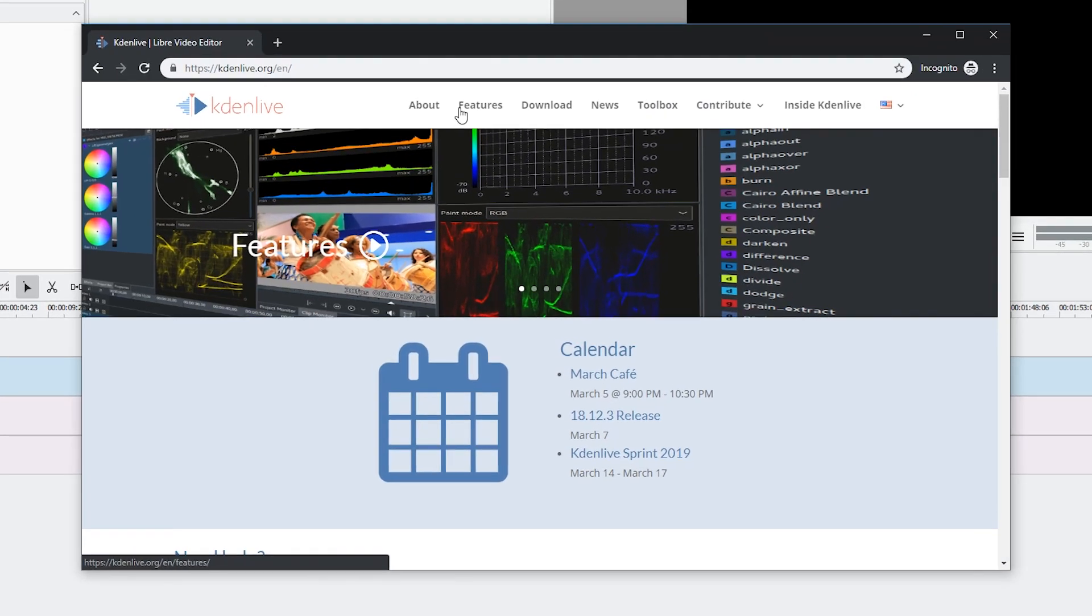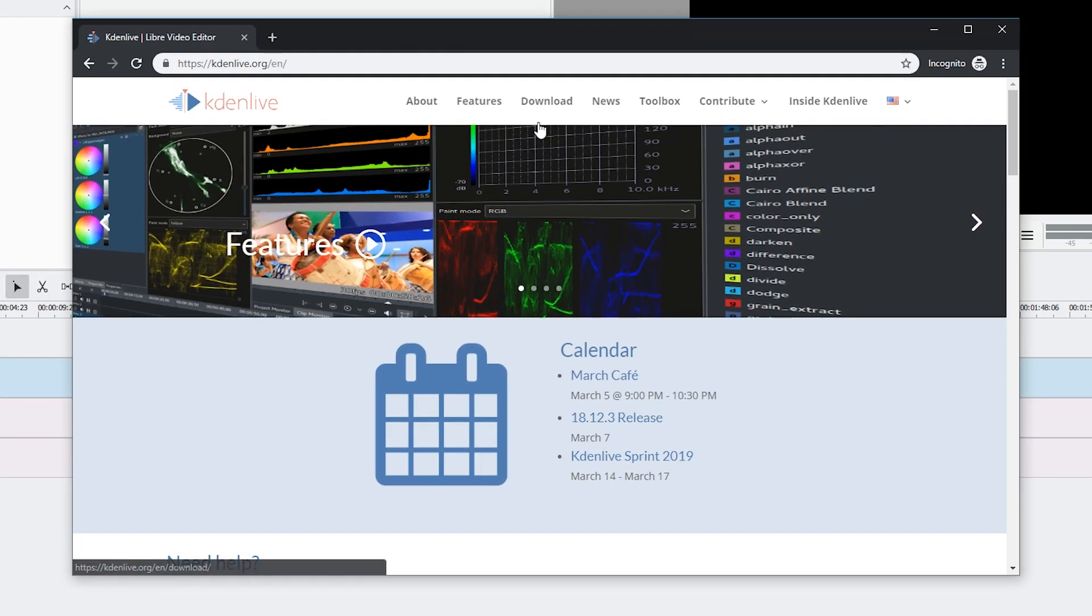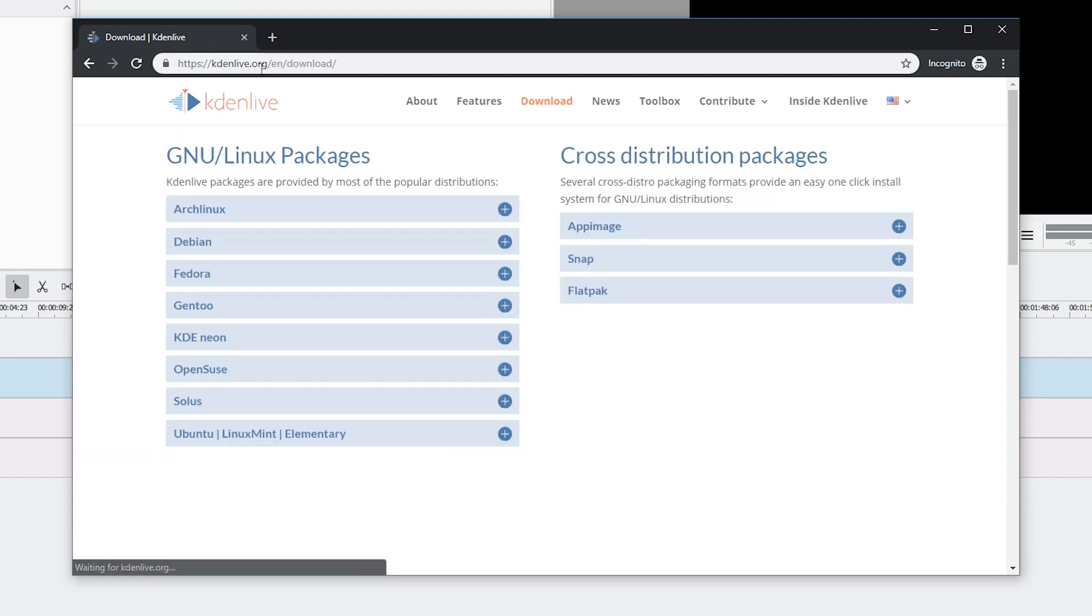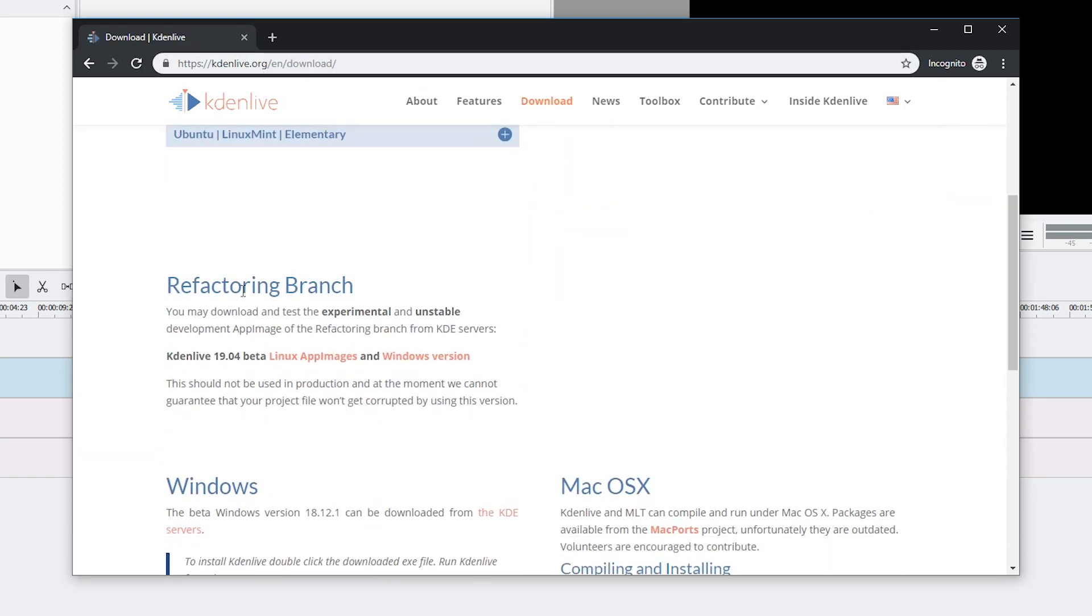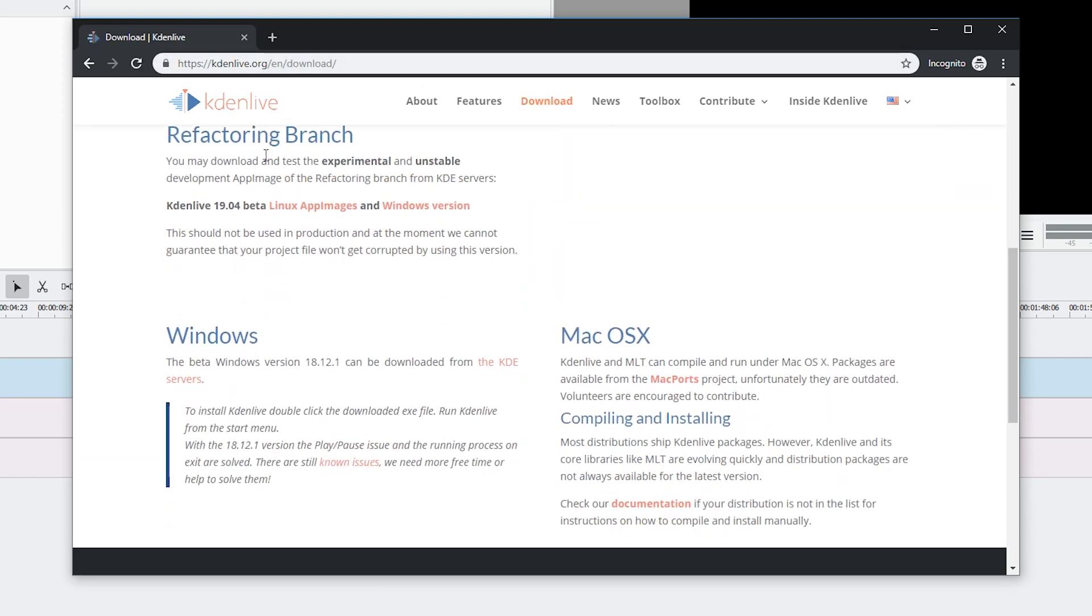Hello and welcome. Kdenlive has been developing further and there's a new way you can get Kdenlive right now. Just download it from kdenlive.org, scroll down to refactoring branch.